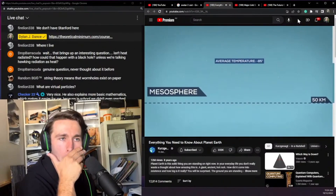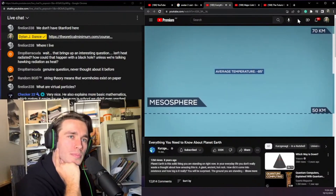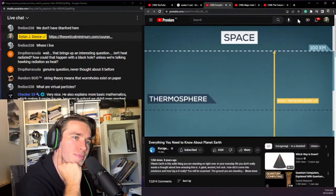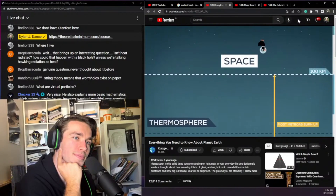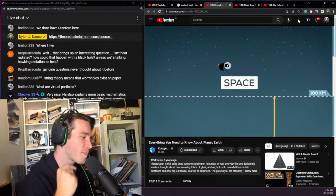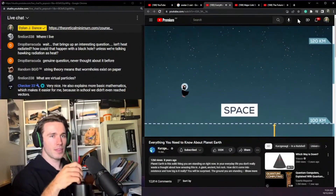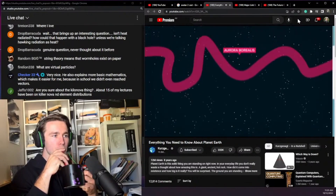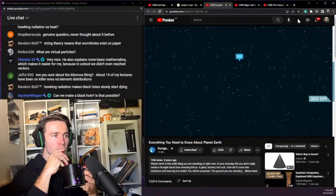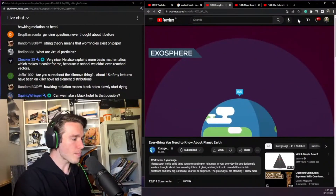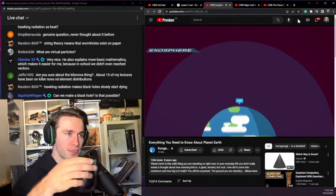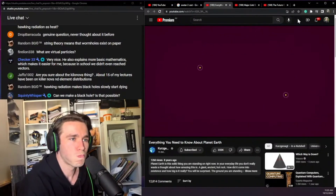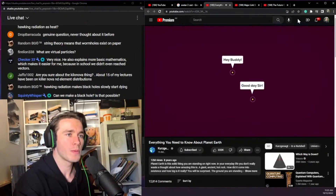Above the stratosphere is the mesosphere, the coolest place on Earth with an average temperature around minus 85 degrees Celsius. At about 80 kilometers up, the thermosphere starts. The transition to space is gradual without clear borders, but humans decided that space starts at about 100 kilometers — the Kármán line. In this region we find the ionosphere, the aurora borealis, and the ISS. The outermost layer is the exosphere, stretching up to 10,000 kilometers, where atoms and molecules are so far apart they can travel hundreds of kilometers without colliding.